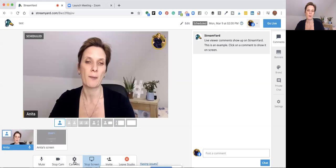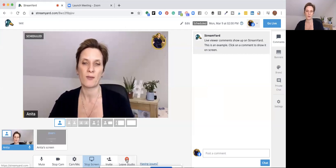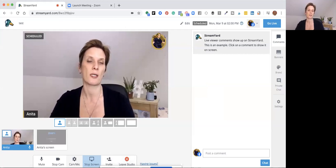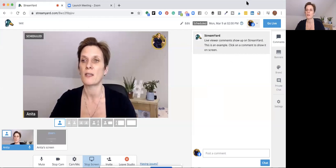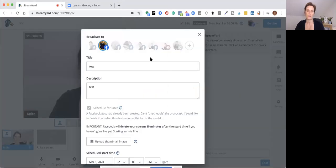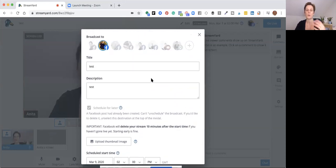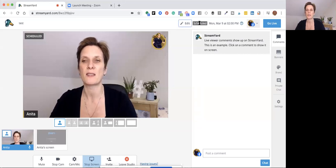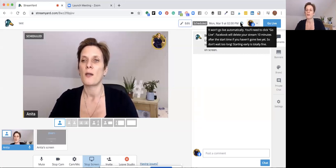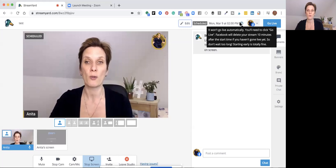Down at the bottom you can mute your microphone or stop your camera temporarily. You can recheck your camera and mic if there's a problem. You can invite people or leave the studio, and if you have issues you can send a report — StreamYard is very good at answering queries. On the right, the Edit button lets you edit your live stream title and thumbnail before going live. Your stream will be deleted after ten minutes past the start time if you haven't started.